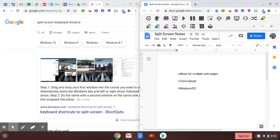So that is how to split screens. Remember with the Chromebooks you use the alt and the bracket keys.